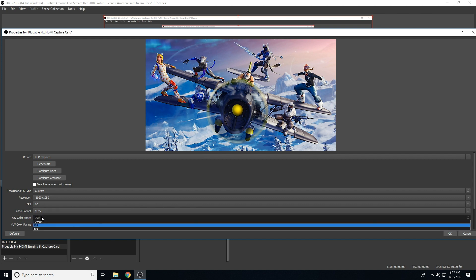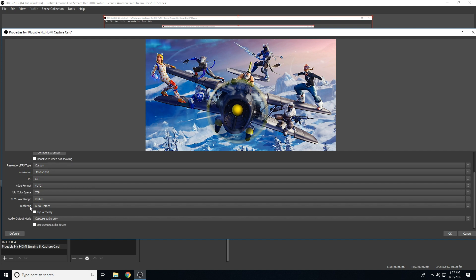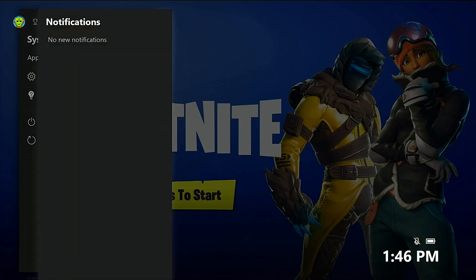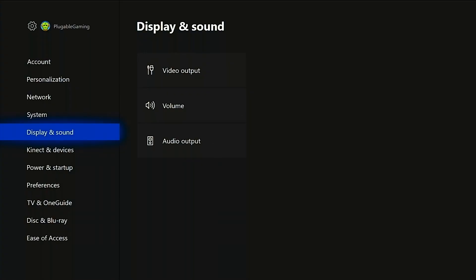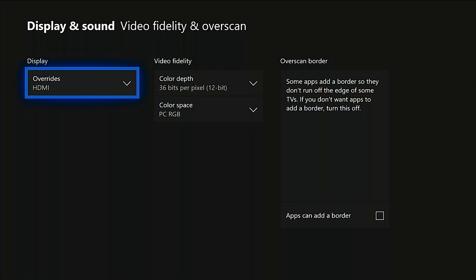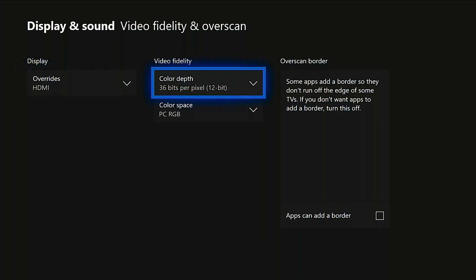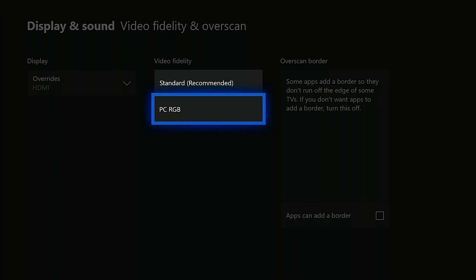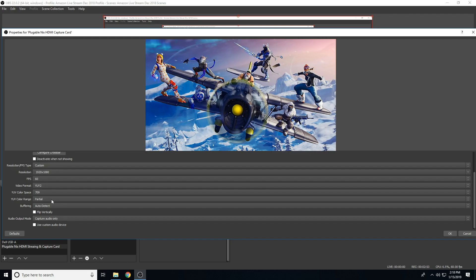Next, we'll adjust the color space. For the Nix capture card, we utilize the 709 protocol. Depending on what your source device is captured as — for instance, on this Xbox — it may have a default or automatic setting for its color profile. So we'll go into the settings of the Xbox, go to Display and Sound, then Video Output, and then Video Fidelity and Overscan. Inside Video Fidelity and Overscan, you'll see a color depth mixture. The Xbox One we're using supports 36 bits and a color space of RGB, standard, or recommended. We'll set it to standard. Back inside OBS, we'll ensure that we have partial selected, as that is the standard and automatic setting that the Xbox One picks.